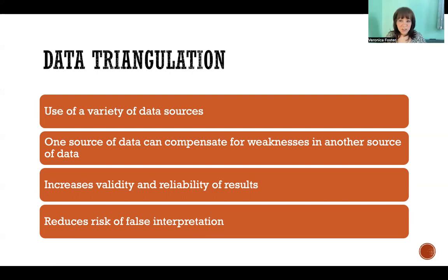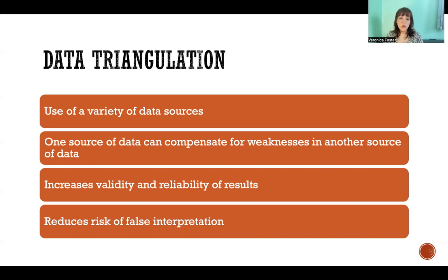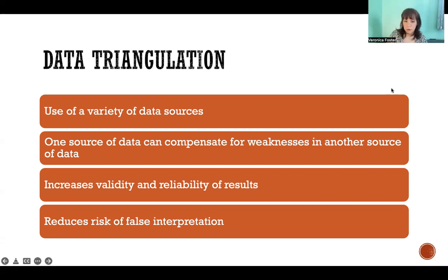Or it could involve using multiple methodologies with the same group or at the same institution or at many. There are lots of different ways this can happen. In this case, one source of data can compensate for weaknesses in another source of data. For example, data might be skewed from one institution, but if you collected from three other institutions, that can make up for whatever the weakness might be in just that one first data set. It increases the validity and reliability of the results and reduces risk of false interpretation because you're getting more of a big picture view of the phenomenon.